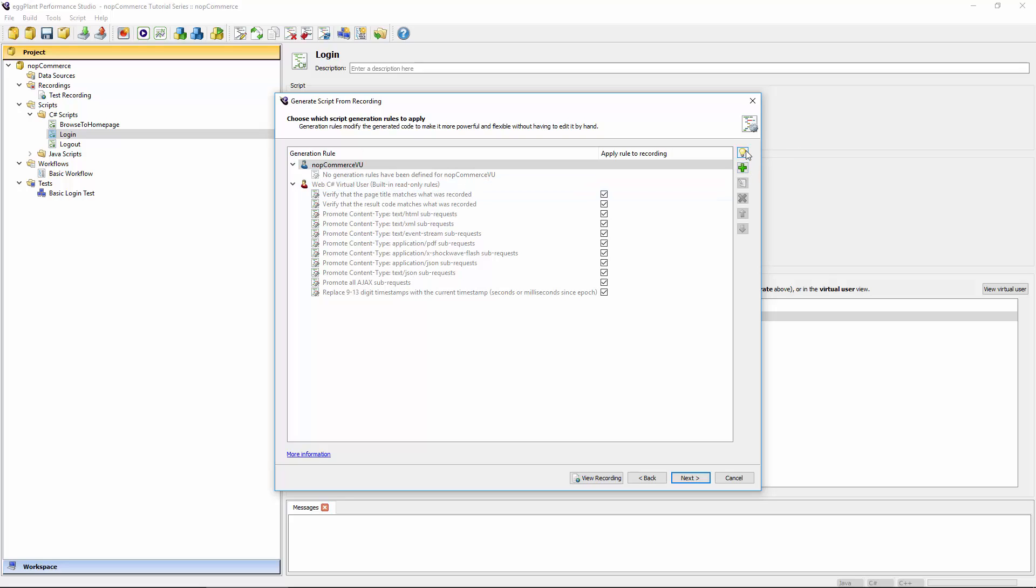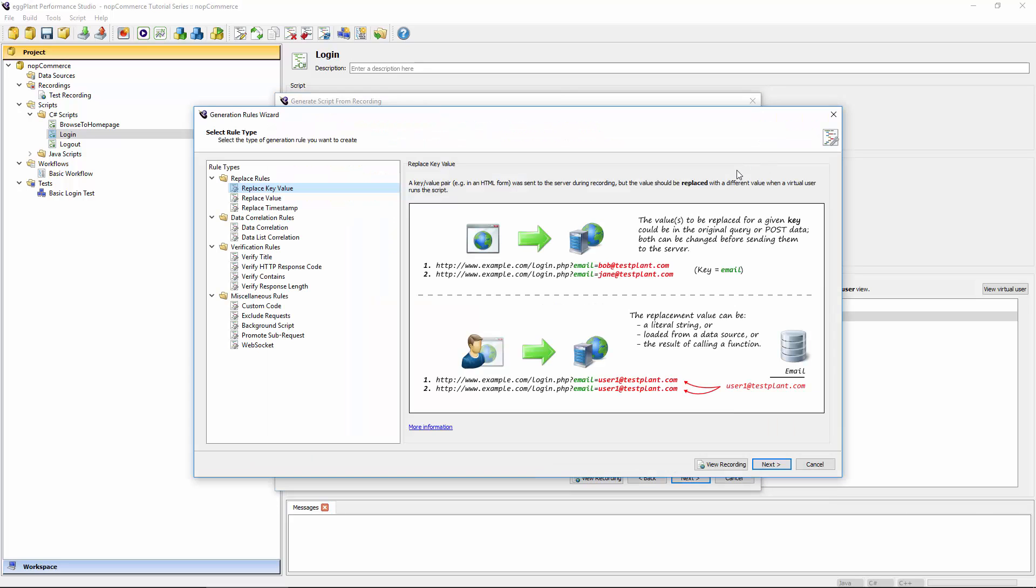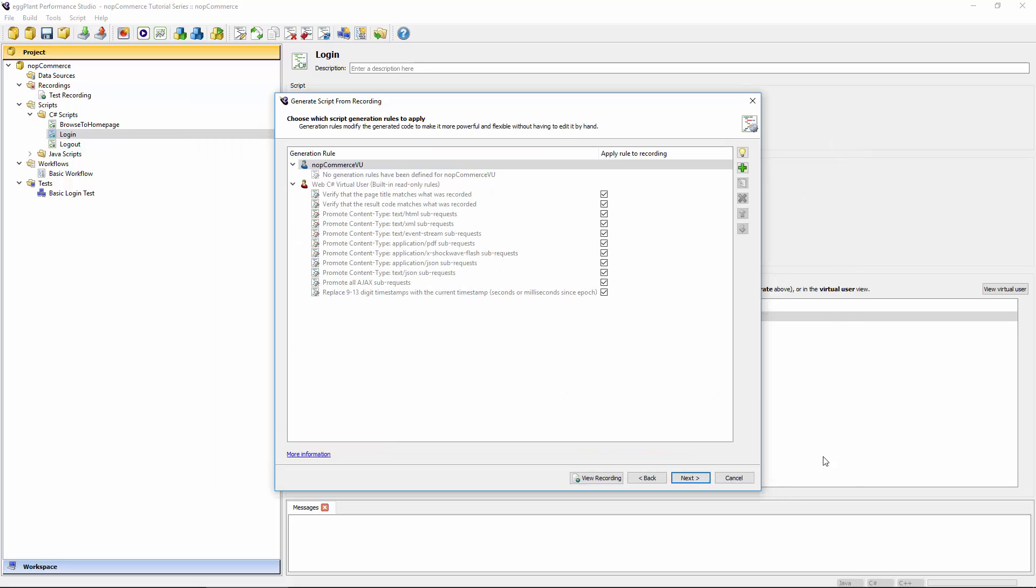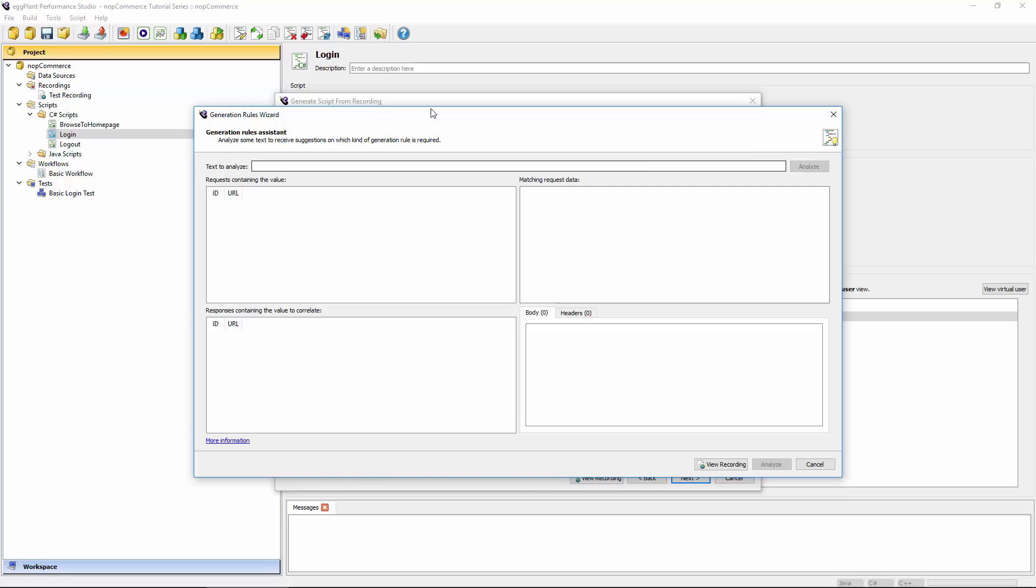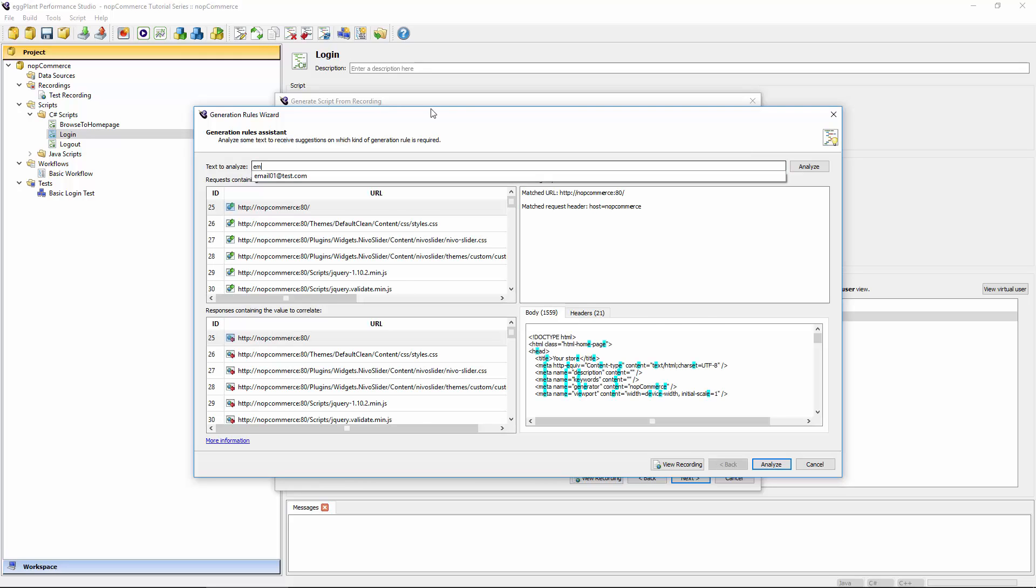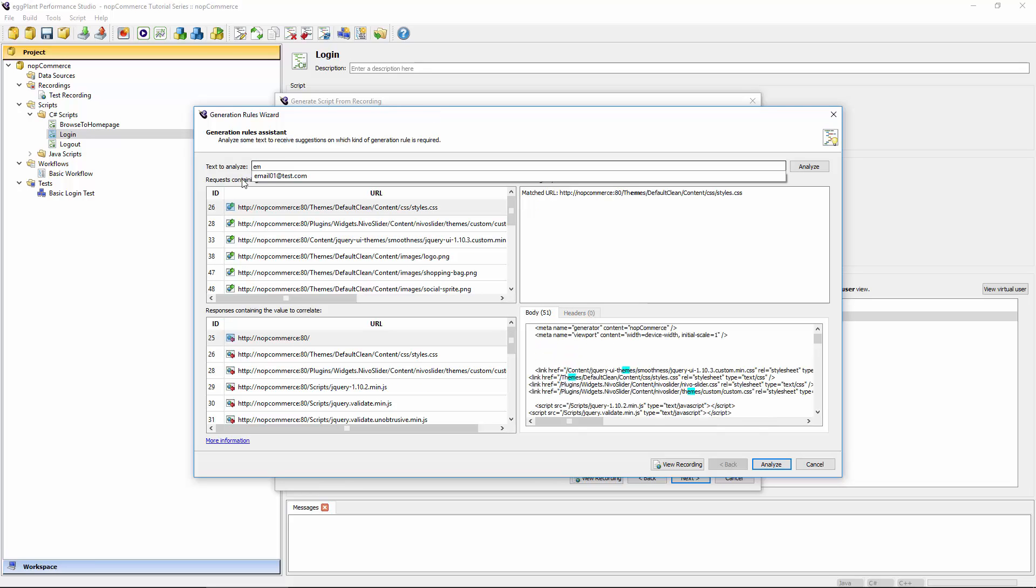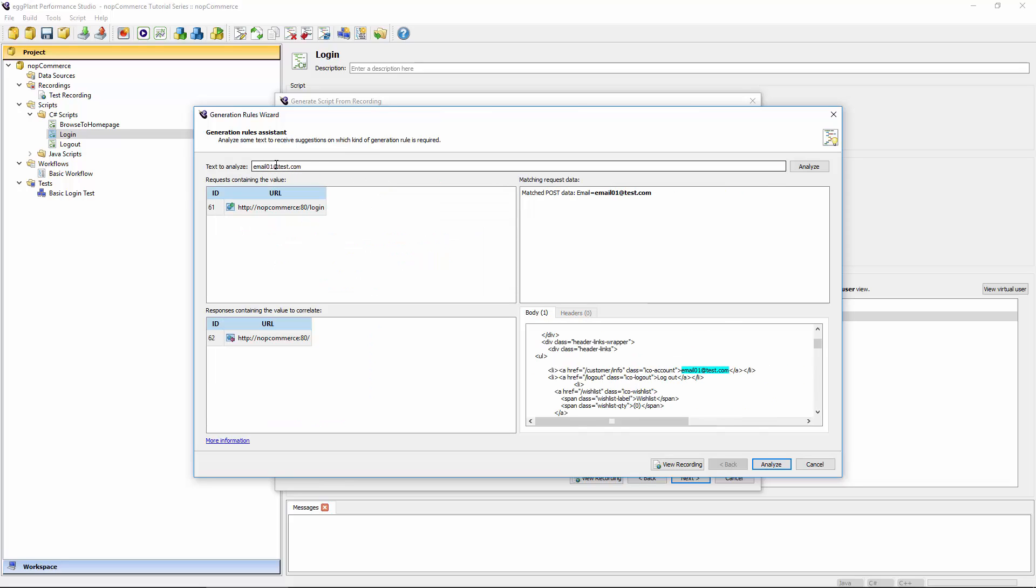There's actually two options here. There's a light bulb that is called the generation rules assistant, and there's just a normal plus button that allows you to add a new generation rule. When you click the add a new generation rule button, you'll see all of the different generation rules that are available. An alternative, when you're not quite sure what kind of generation rule you need, you can use the light bulb option. For example, I can start typing in the email address that I use to log in. There's an autocomplete here that I can click that selects the entire value, so the entire email address in this case.